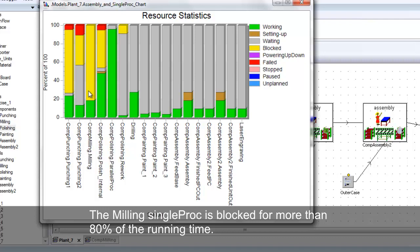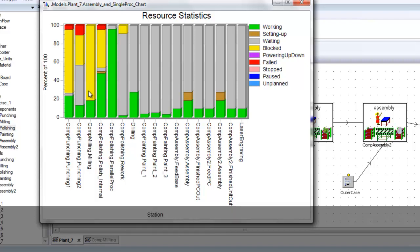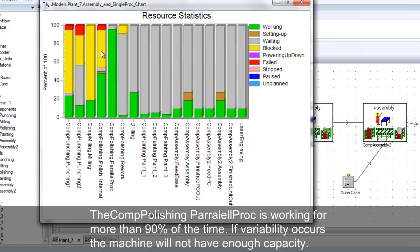The Comp Polishing Parallel Proc is working for more than 90% of the time. If variability occurs, the machine will not have enough capacity.